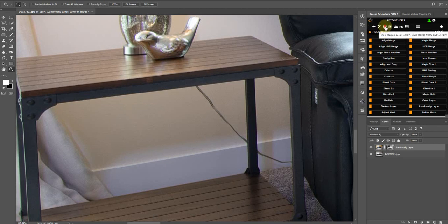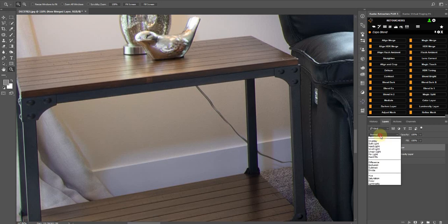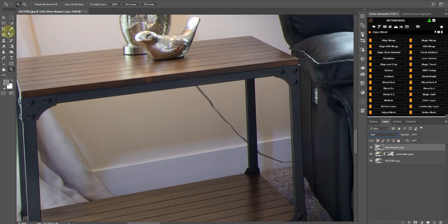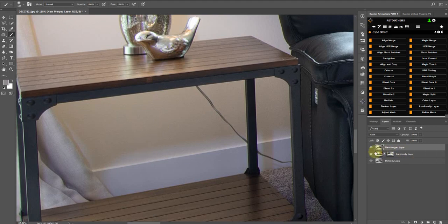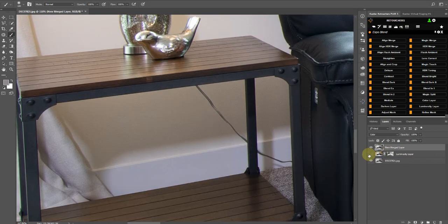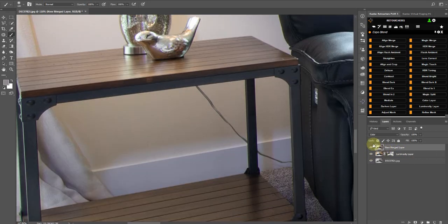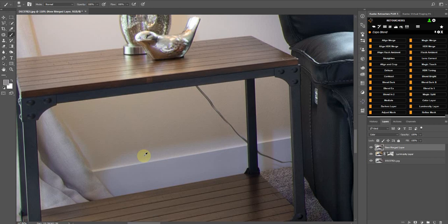So make a new merge layer, click on that, and then what you want to do is set this blend mode to Color. Choose your brush tool, and then what I want to do is sample from below the weird shadow color. That's coming from the flash, so sample that color.